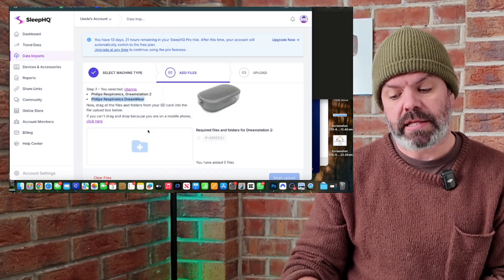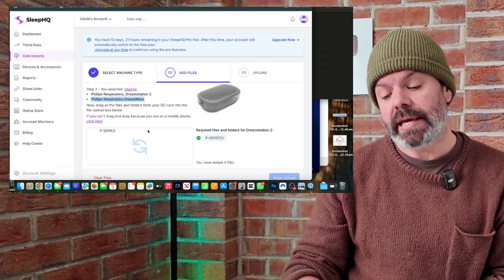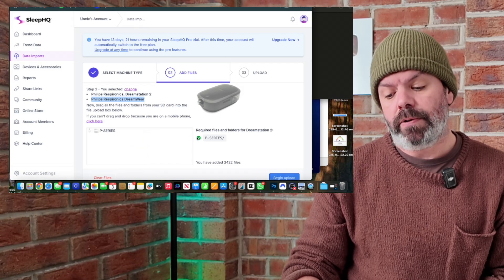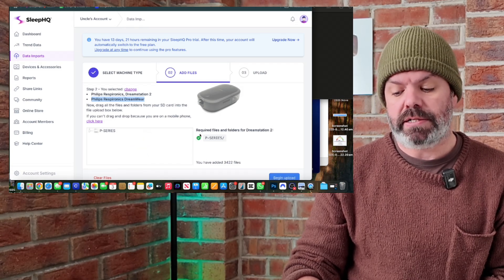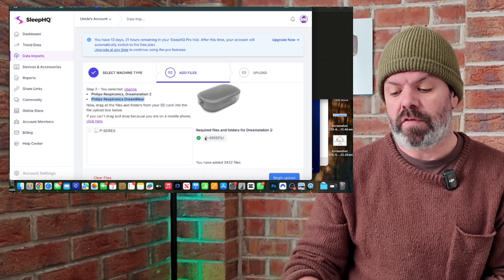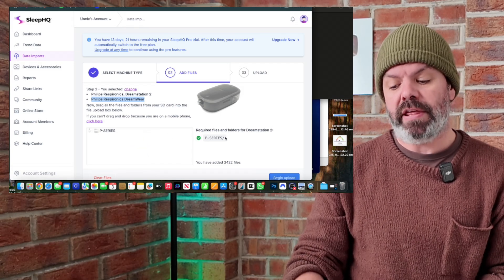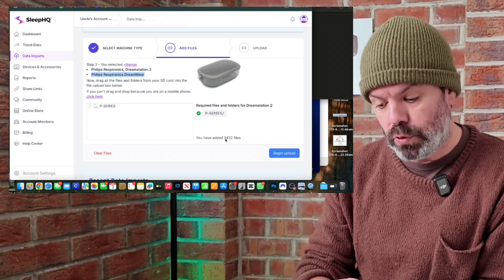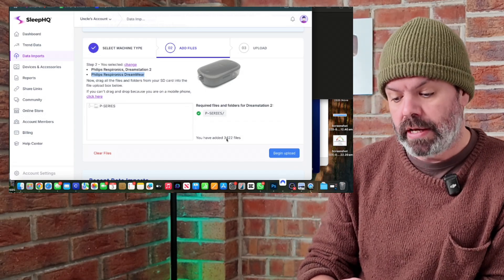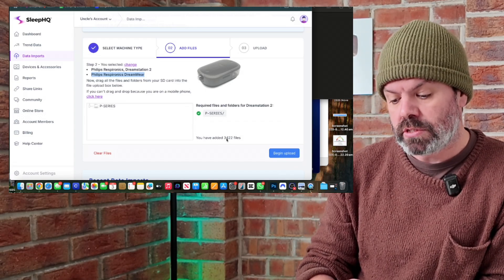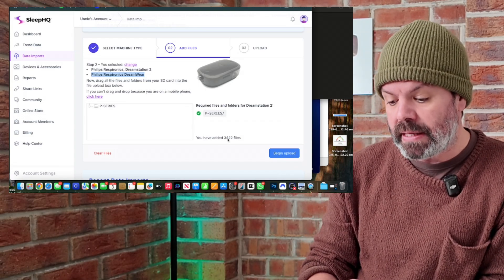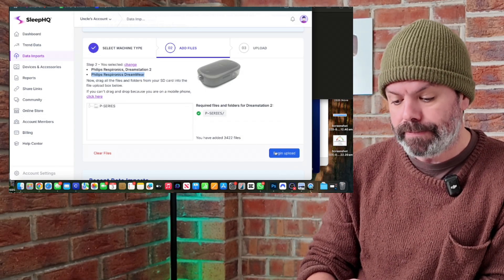And all I'm going to do now is drag and drop this P-Series folder into the box. You can see there's a little green tick here where it says P-Series and I've added 3,422 files. And now I'll just select begin upload.